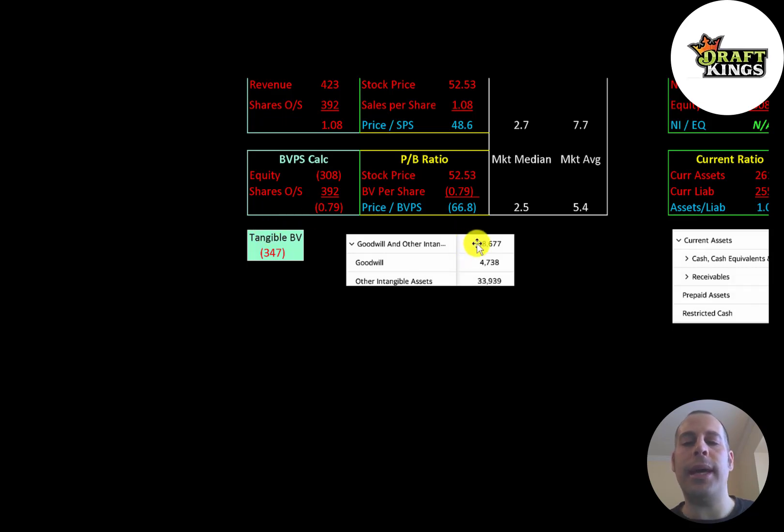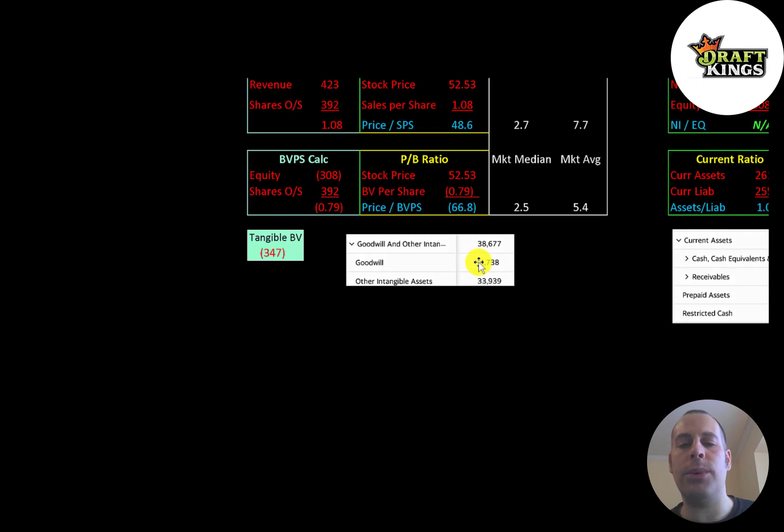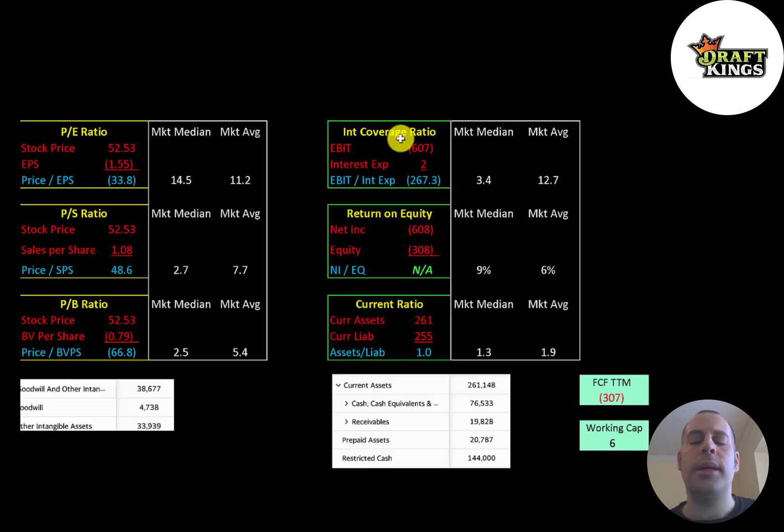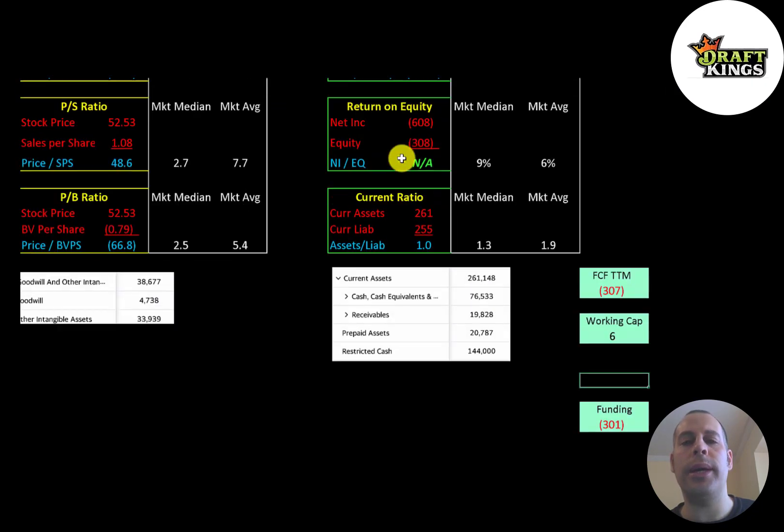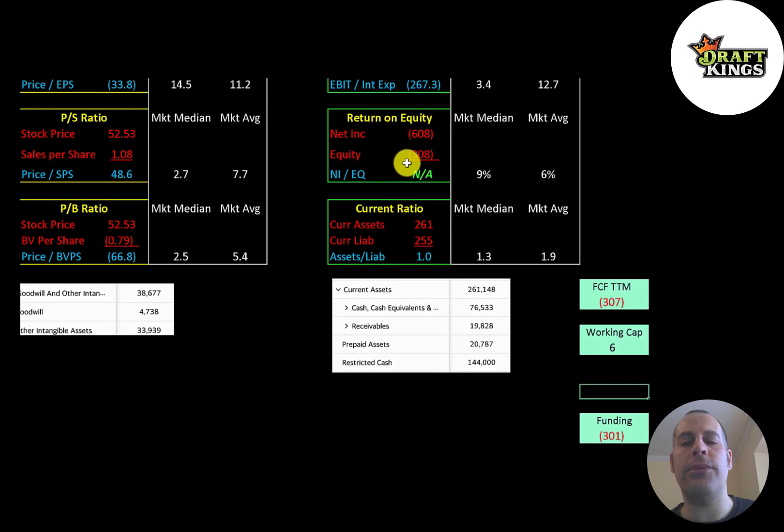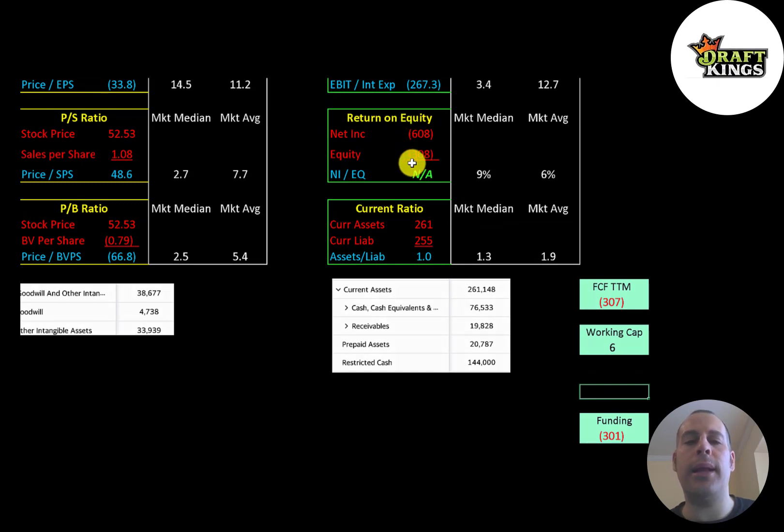Interest coverage ratio is EBIT over interest expense. They have negative EBIT, so they have negative interest coverage ratio. ROE is net income over equity. They have negative net income and negative equity, so we can't look at the ROE.